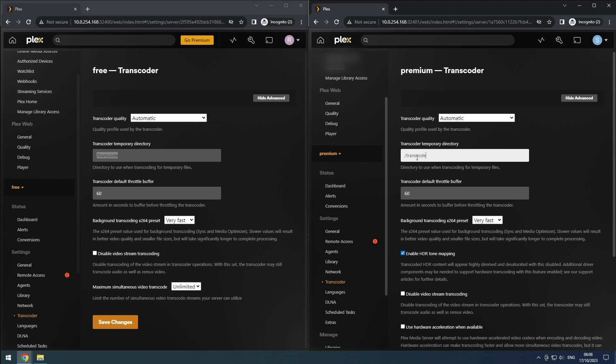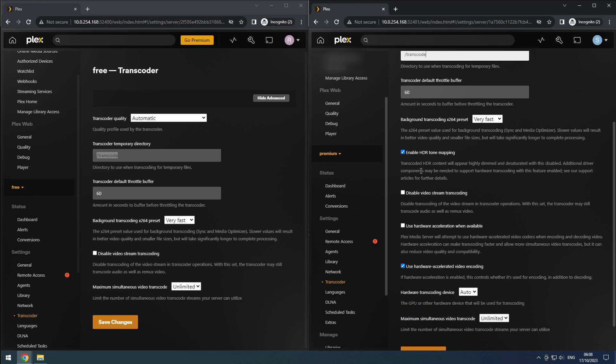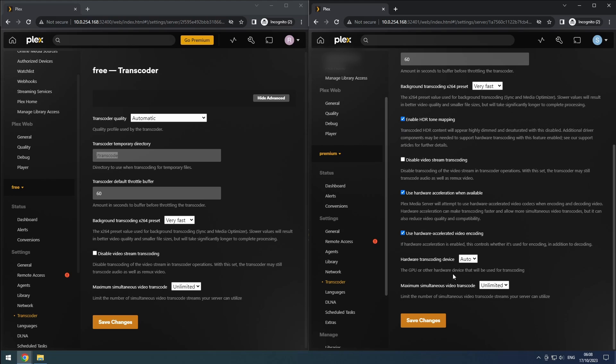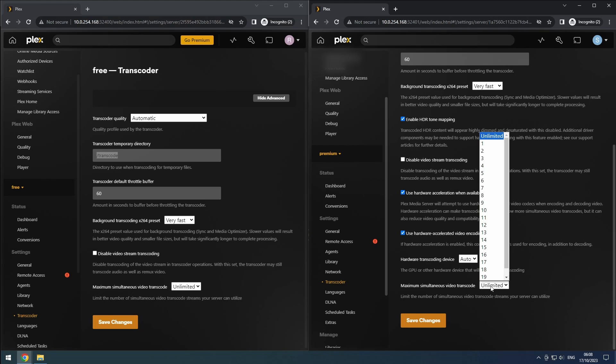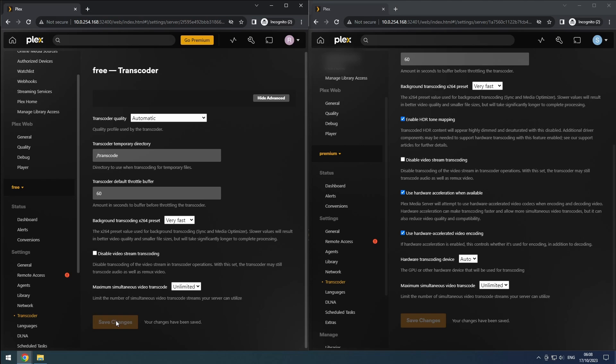For Plex Pass users, there are additional options available. You can enable HDR tone mapping, hardware acceleration when available, and hardware accelerated video encoding. Enabling these options will take advantage of the GPU you added. On both versions of Plex, you can set the maximum number of simultaneous transcodes. For now, it's recommended to keep this setting at unlimited. If you encounter issues with multiple simultaneous streams in the future, you can adjust this value accordingly. And finally, don't forget to save the changes in the transcoder settings.